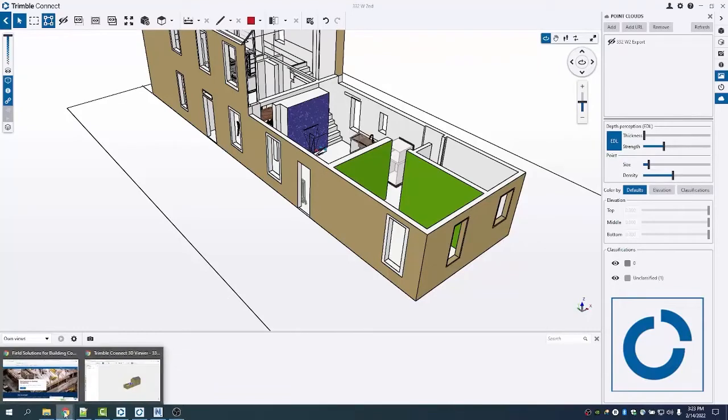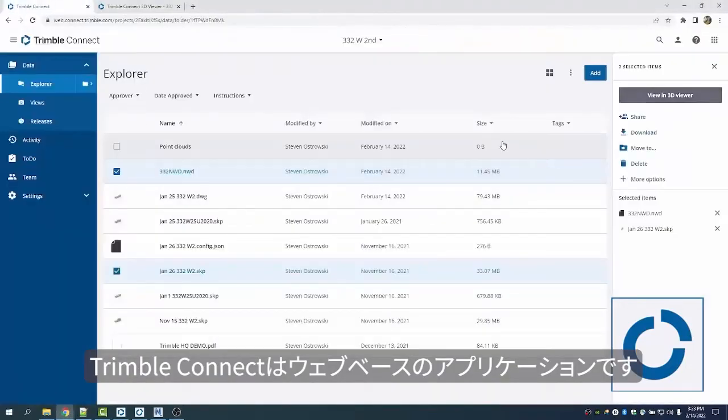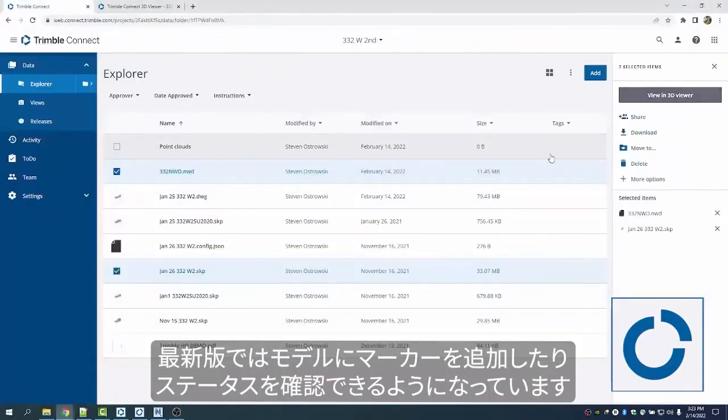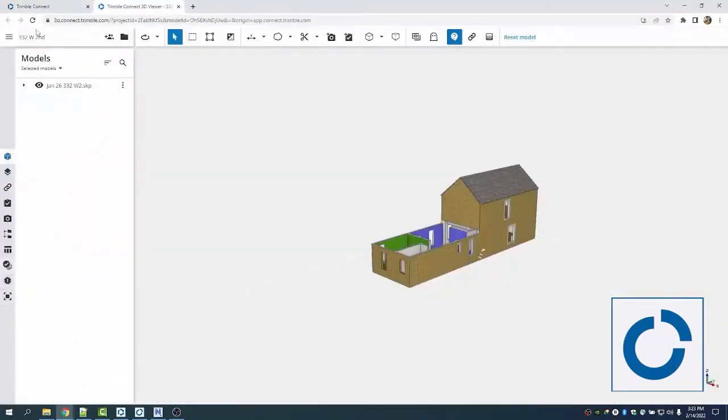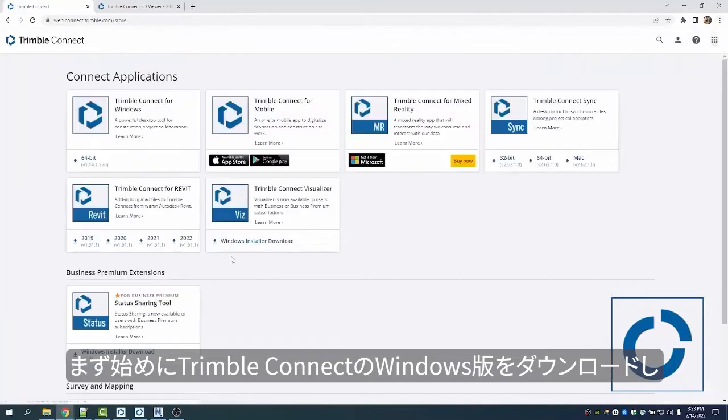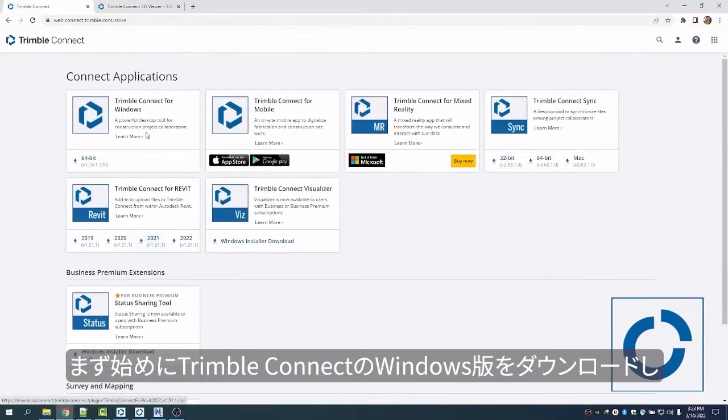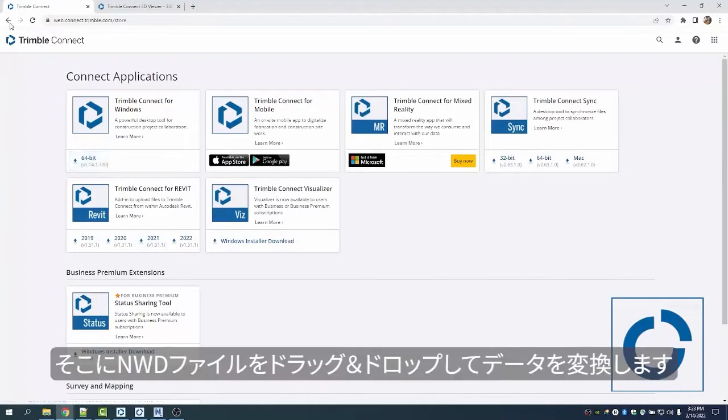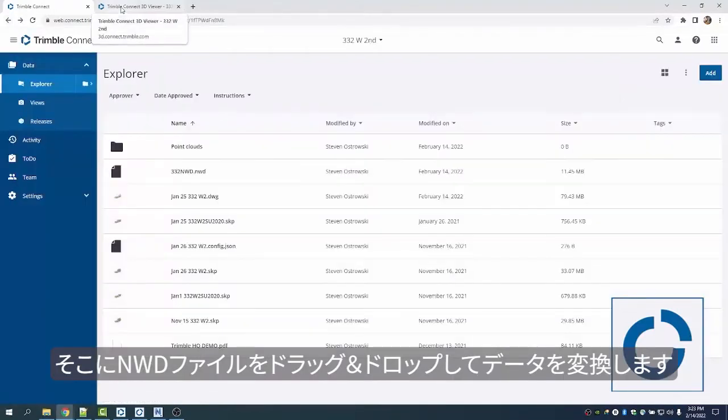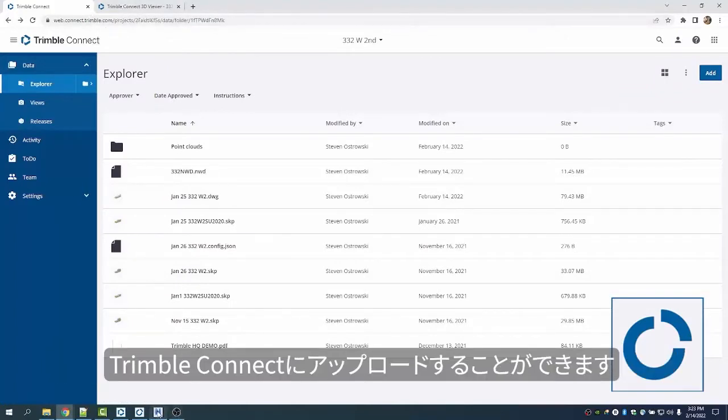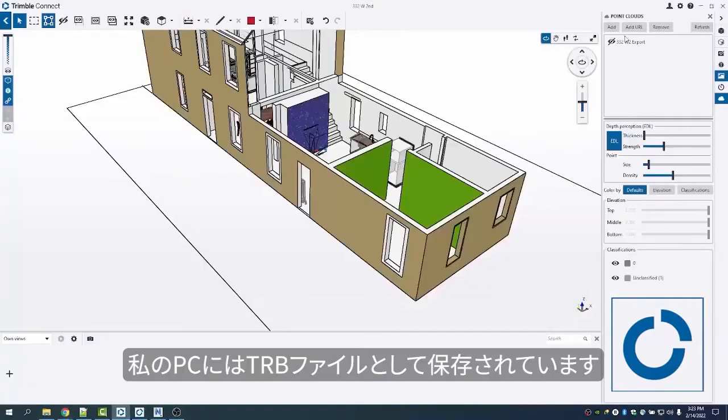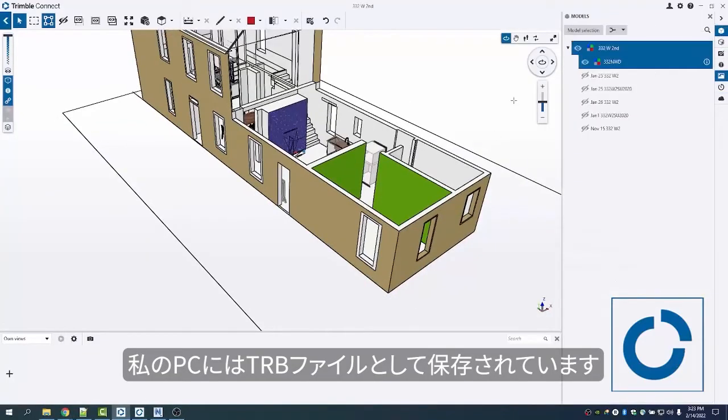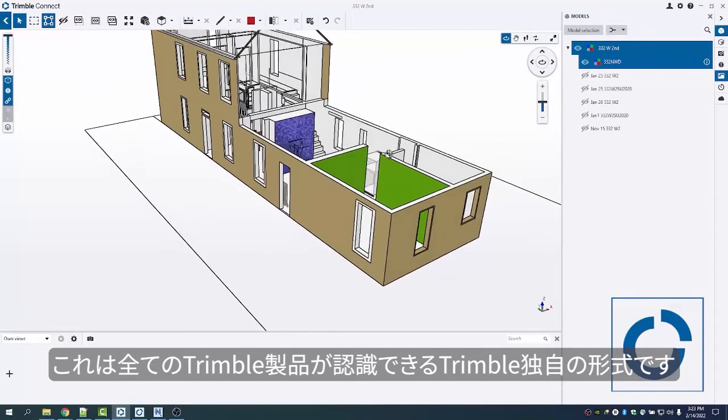Connect is typically a web-based application where you're able to add markers and do statusing, but a good way to get started is to download the Trimble Connect for desktop or Windows. This allows me to drop in an NWD and convert it. If I'm using Field Link, I can convert the NWD there, but we need to convert it locally on my machine here so it saves as a trb file, which is something that all general products can recognize.